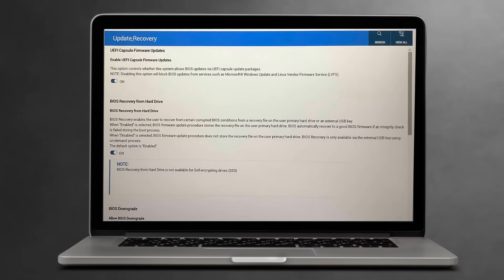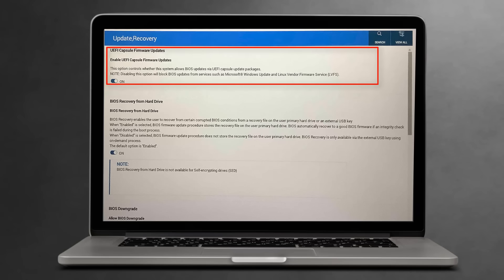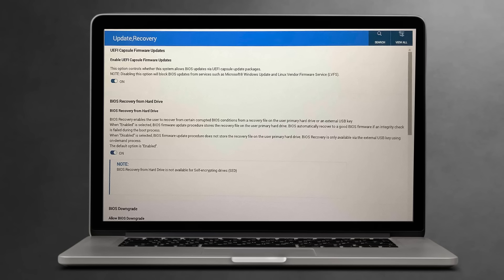Another thing you can do is go into the BIOS. Inside the BIOS you're going to be looking for the UEFI Capsule Firmware Updates. You want to turn this off and this will stop it. You can see here this option controls whether the system allows BIOS updates via UEFI capsule update packages. Note: disabling this option will block BIOS updates from services such as Microsoft Windows updates and Linux vendor firmware services as well. If you see that in your BIOS, you definitely want to turn that off.